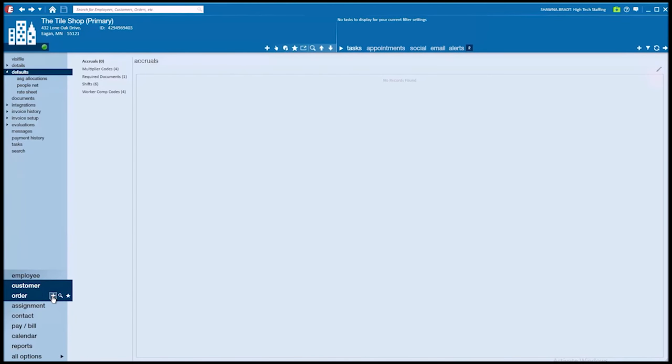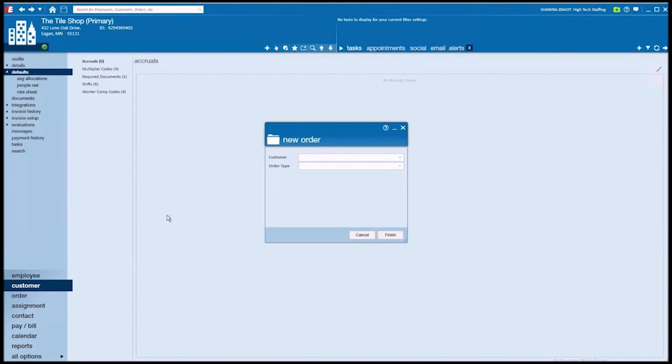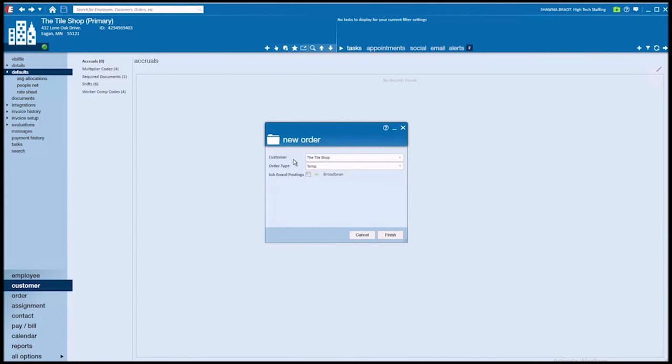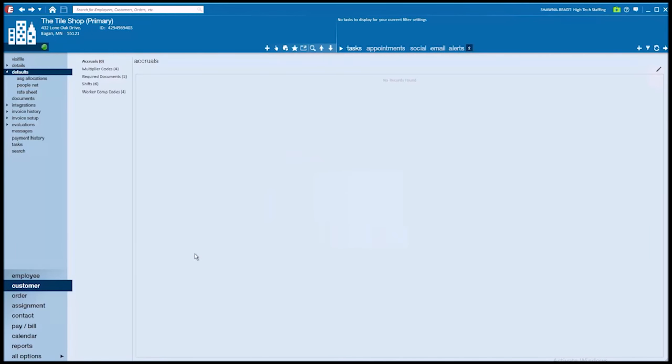When I go to do that, it's opening up my new order window. Notice how intuitive and smart TempWorks is. It's pulling in the customer, the tile shop, because that's the record that I'm currently viewing. So it's trying to put two and two together. I'm viewing this customer and now I'm creating a new order. Am I doing this because I'm making a new order for the tile shop? That's exactly what that's doing.